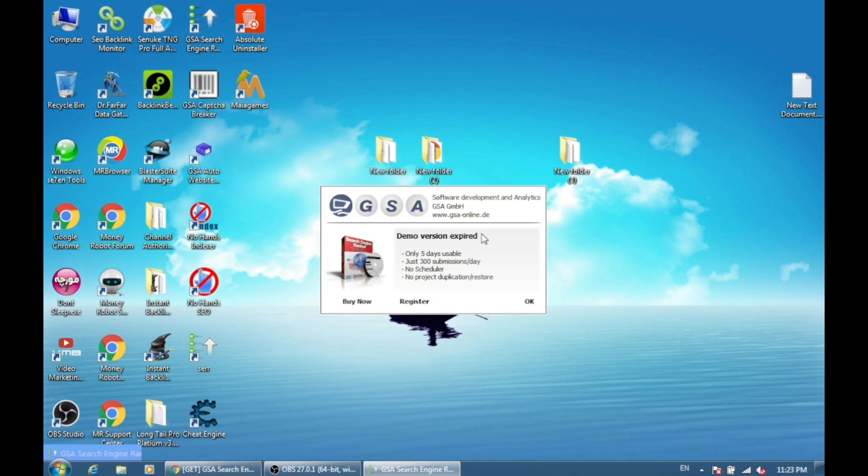That is why we are using the trial version of GSA Search Engine Ranker, but the most important thing is you can use the trial version for only five days. After five days, if the trial version finishes, you cannot use the same software on the same PC after expiry.